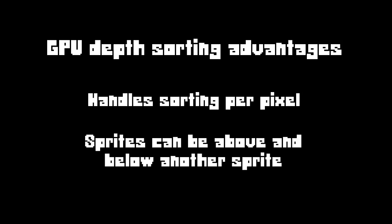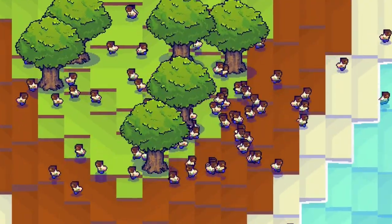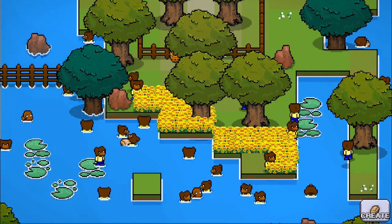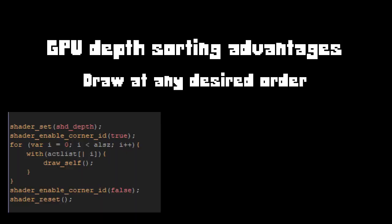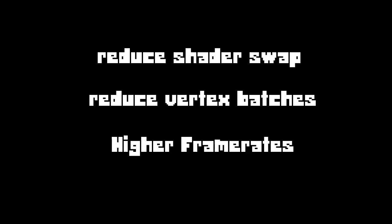Aside from the FPS increase, there are other advantages to using the GPU. One advantage is it handles things per pixel and not per sprite, which means a sprite can be both above and behind another sprite. This is effective when bears are swimming — the bottom half is submerged in the water while the top half is not. In Beta Edition, I had to manually cut the sprite to give the submerged illusion. Another advantage is we can now draw sprites in any desired order, which reduces the number of times we change the shader, reducing vertex batches and ultimately speeding up the game.